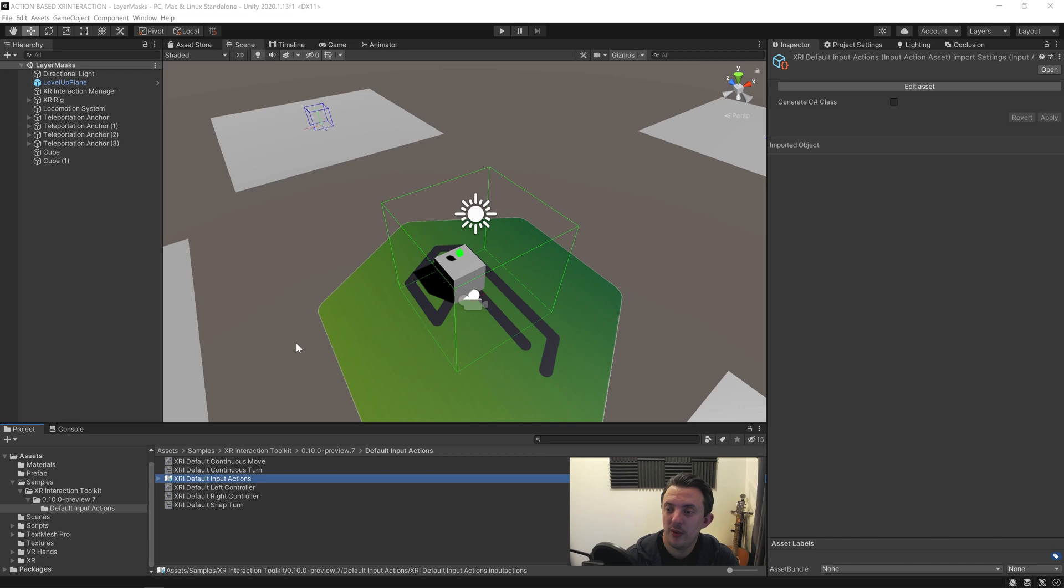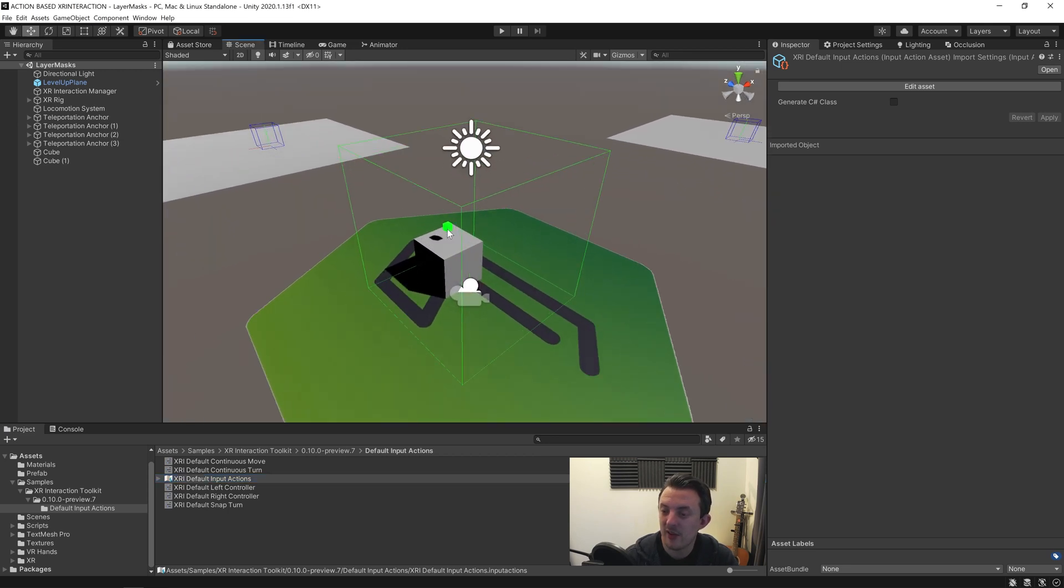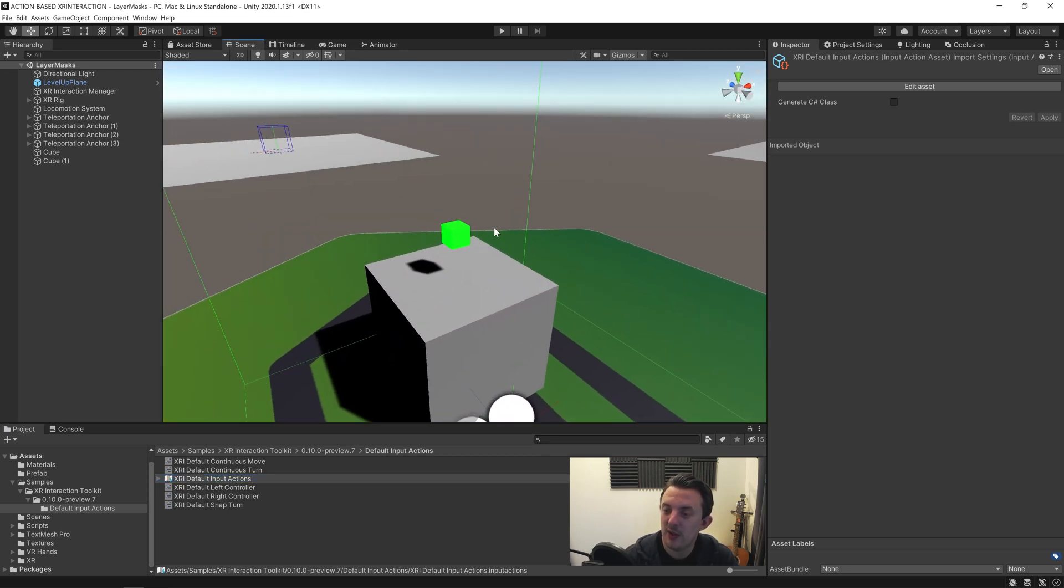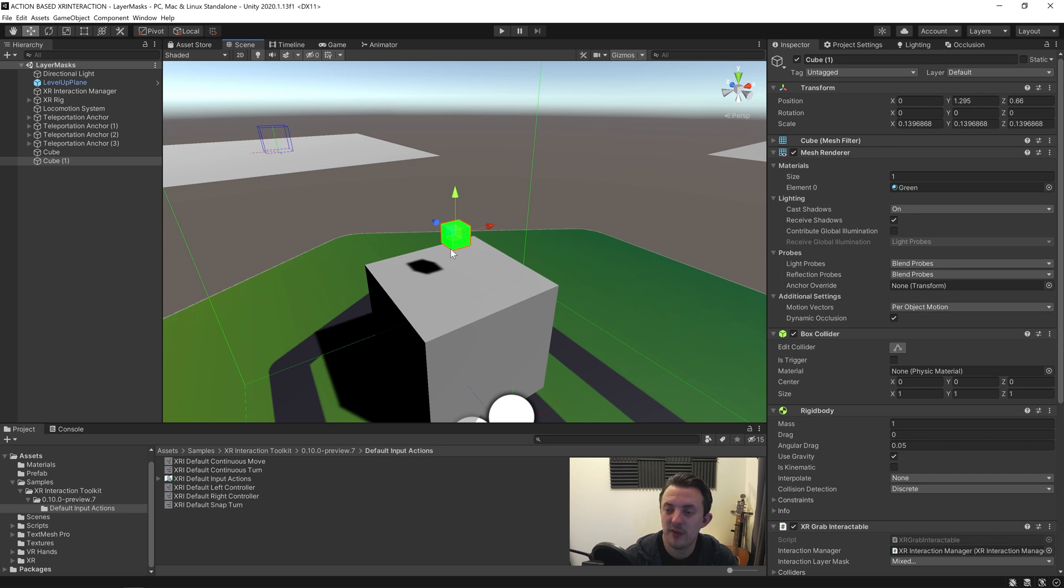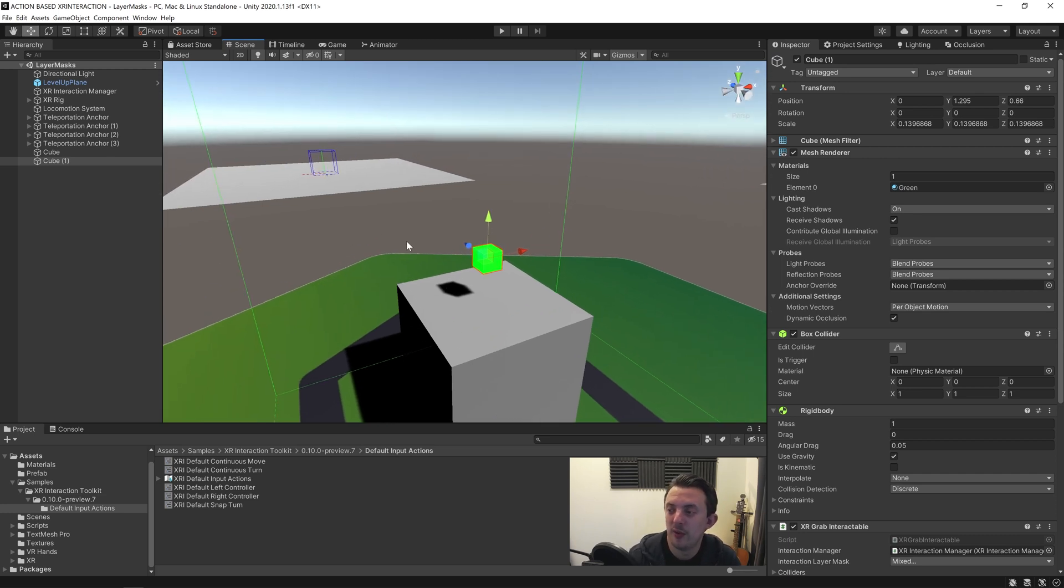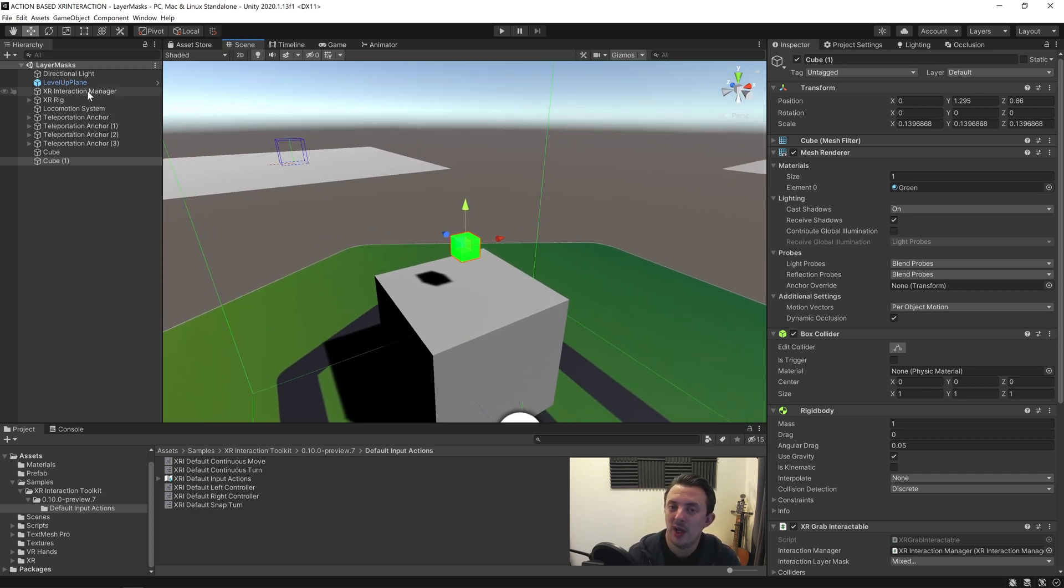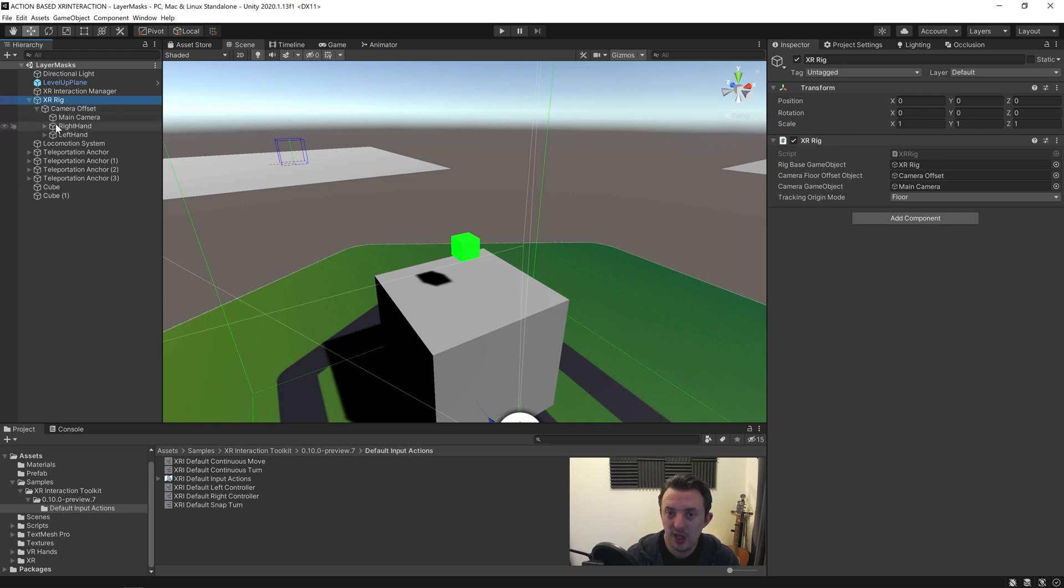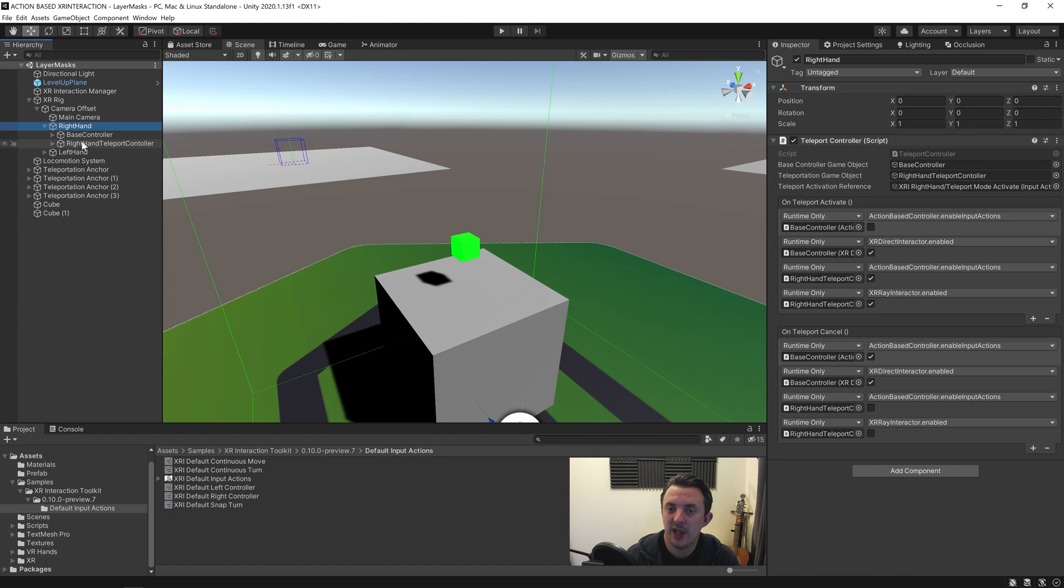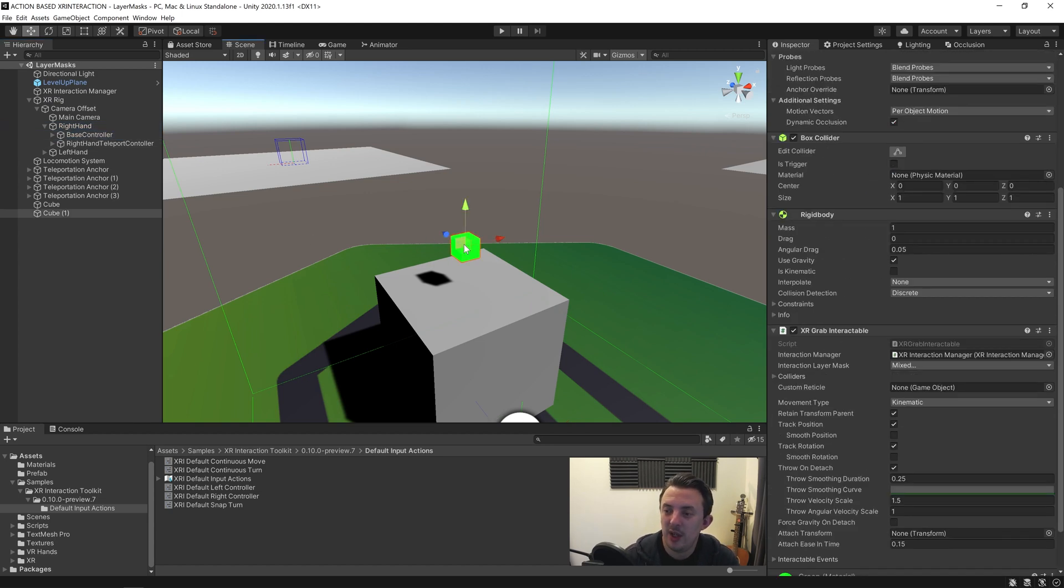So in Unity, what I wanted to show you is the current problem that we have. We have our green cube here which you'll be able to get up to speed with this scene if you were following along with the tutorials. But essentially we have our XR rig that's got our right hand and left hand, and our right hand has a base controller on it with direct interactor that is capable of picking up XR grab interactables.